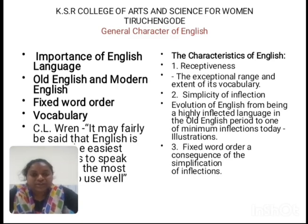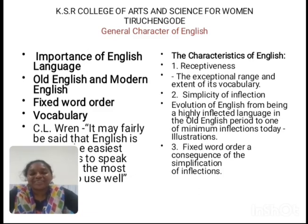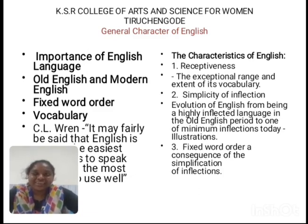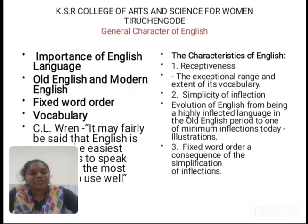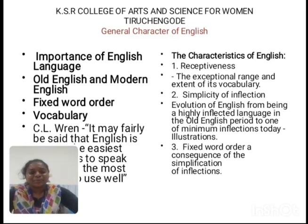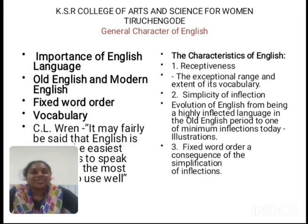The next point is fixed word order. Fixed word order is important in grammar. Unless you master grammar, you cannot speak and write effectively. In grammar, whether you choose active or passive voice, there are some rules and regulations available. Similarly, if you choose a sentence pattern, there are rules and regulations to follow.